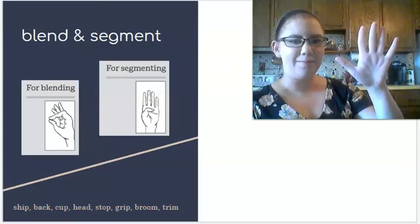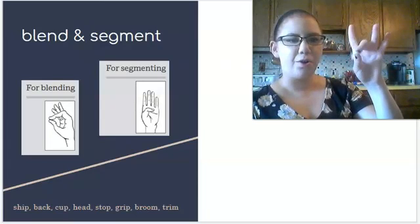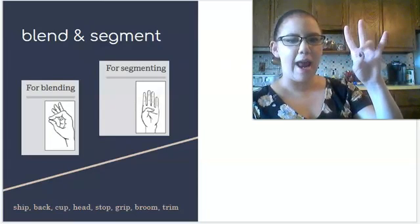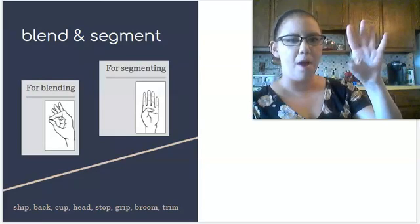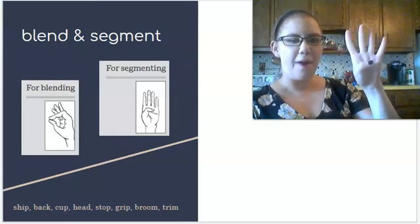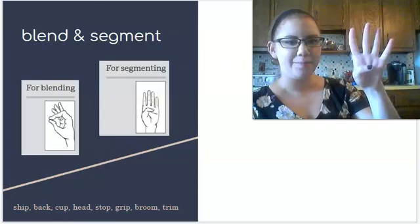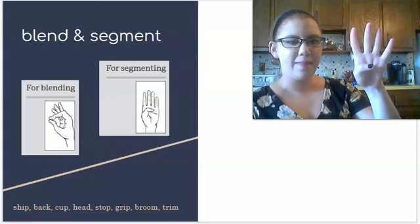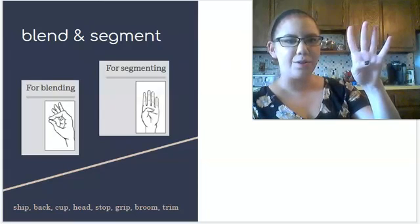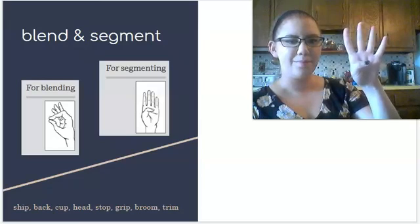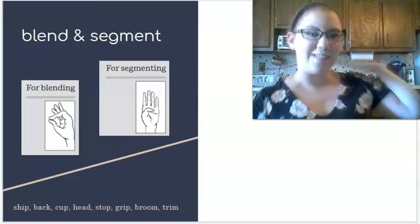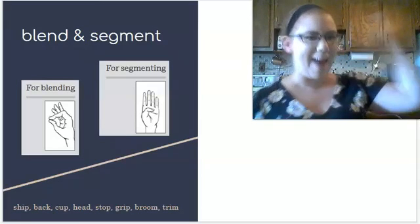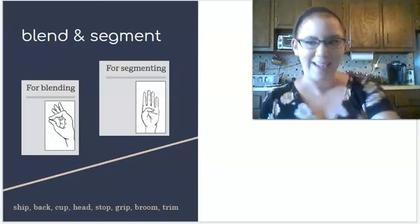Last one. T, r, i, m. Trim. Four fingers for trim. T, r, i, m. Great job. Give yourselves a little pat on the back. Working hard already.